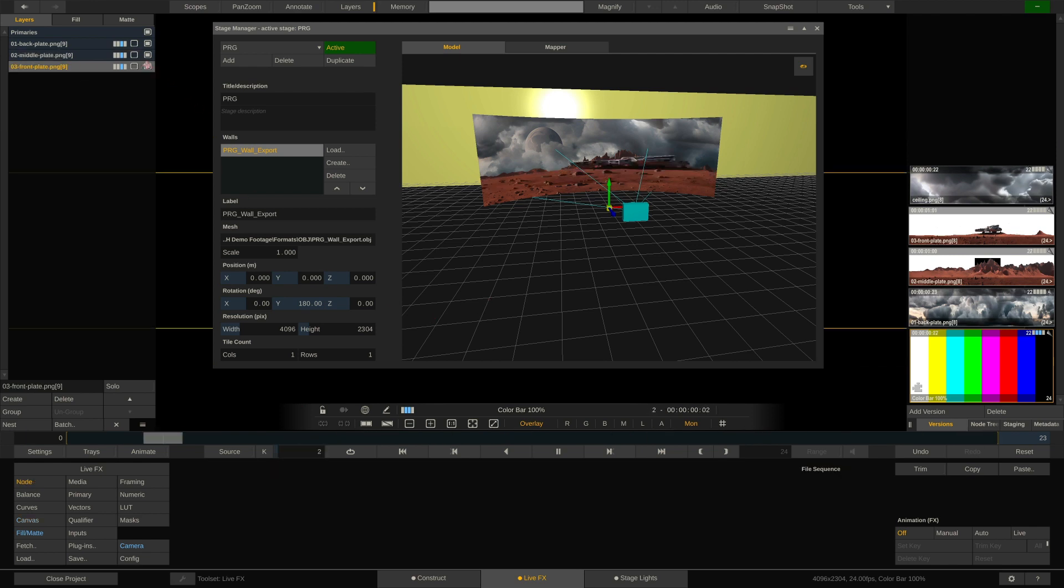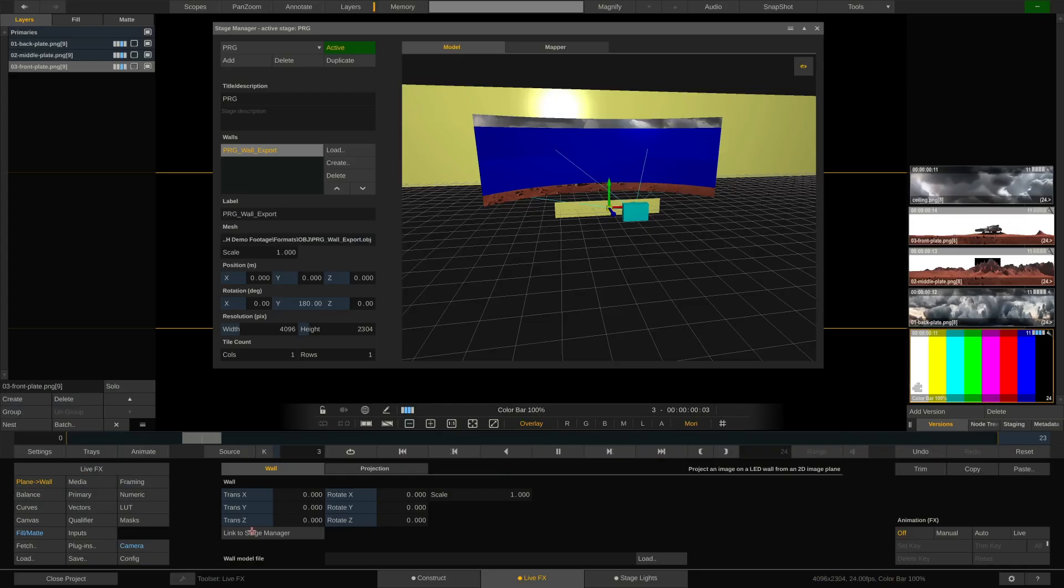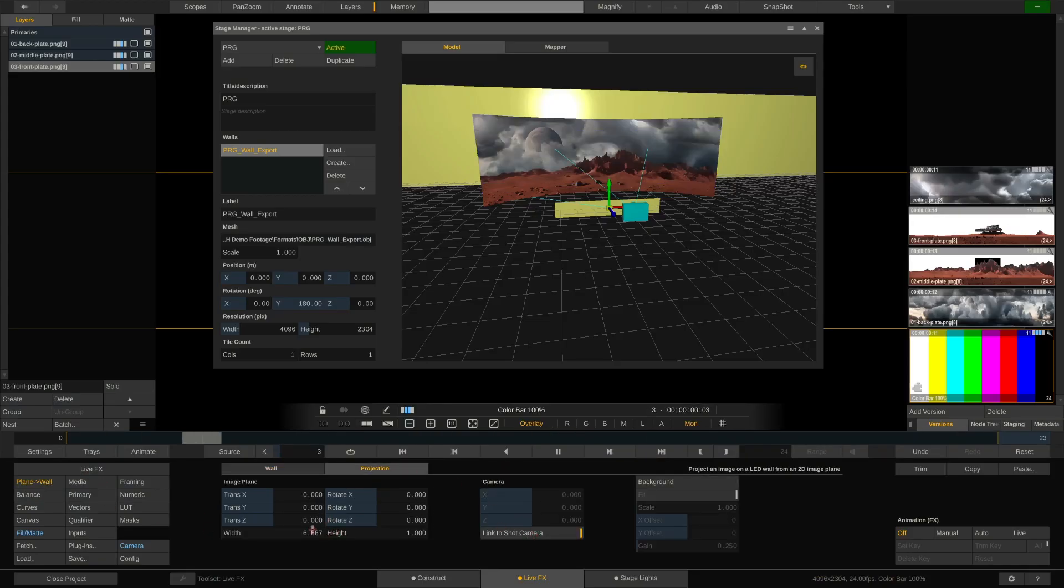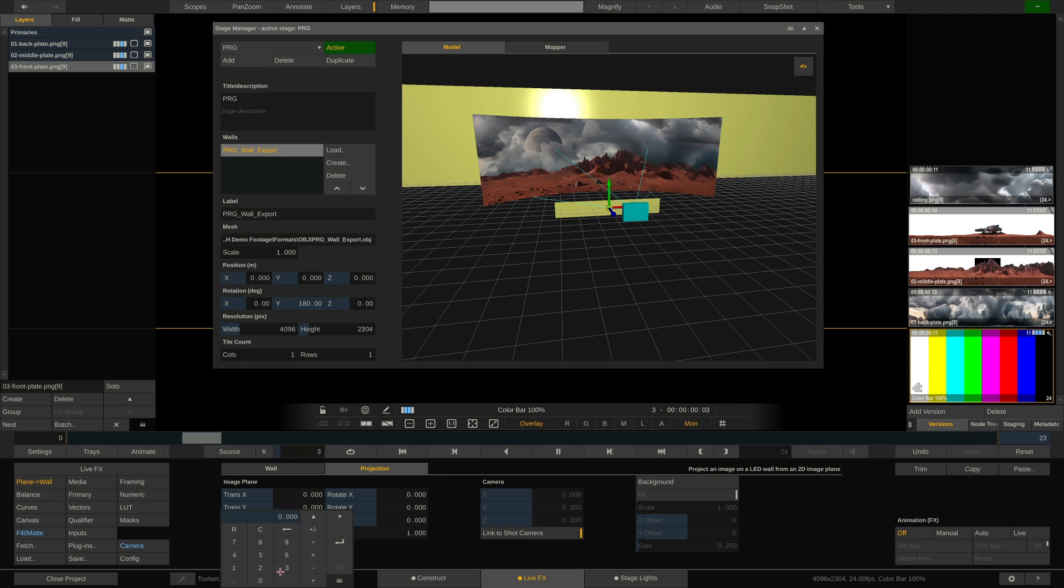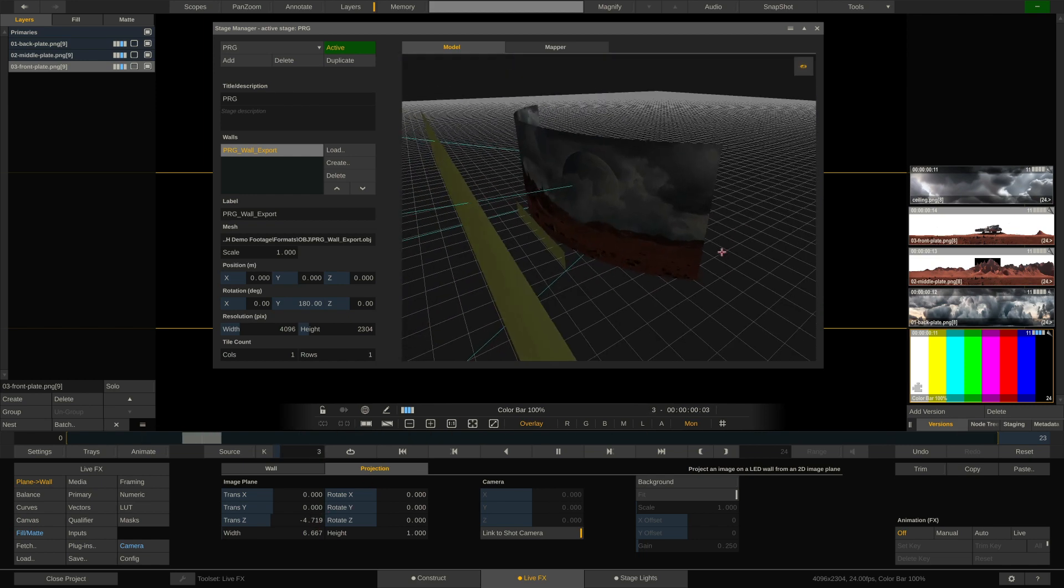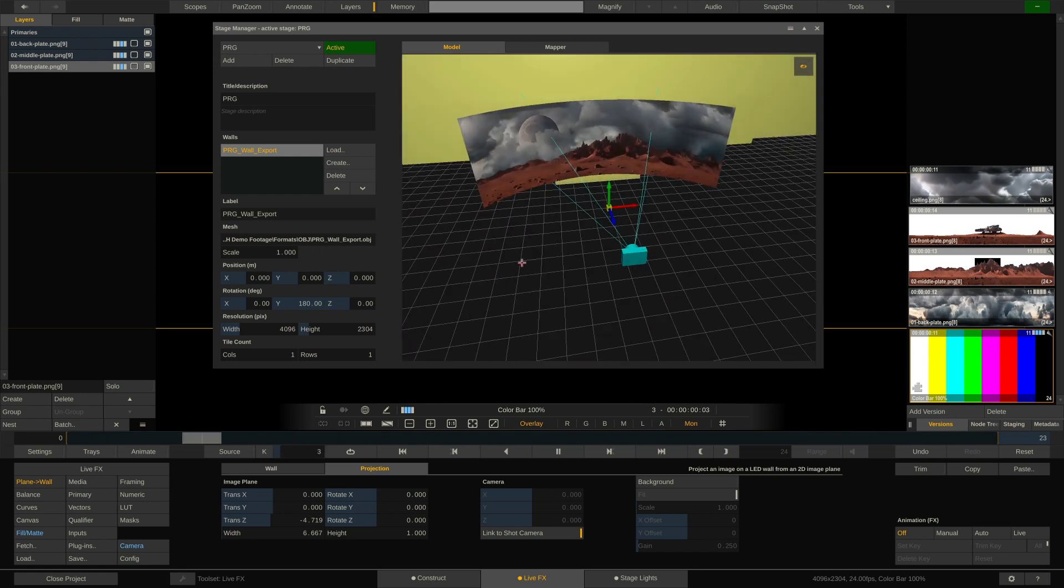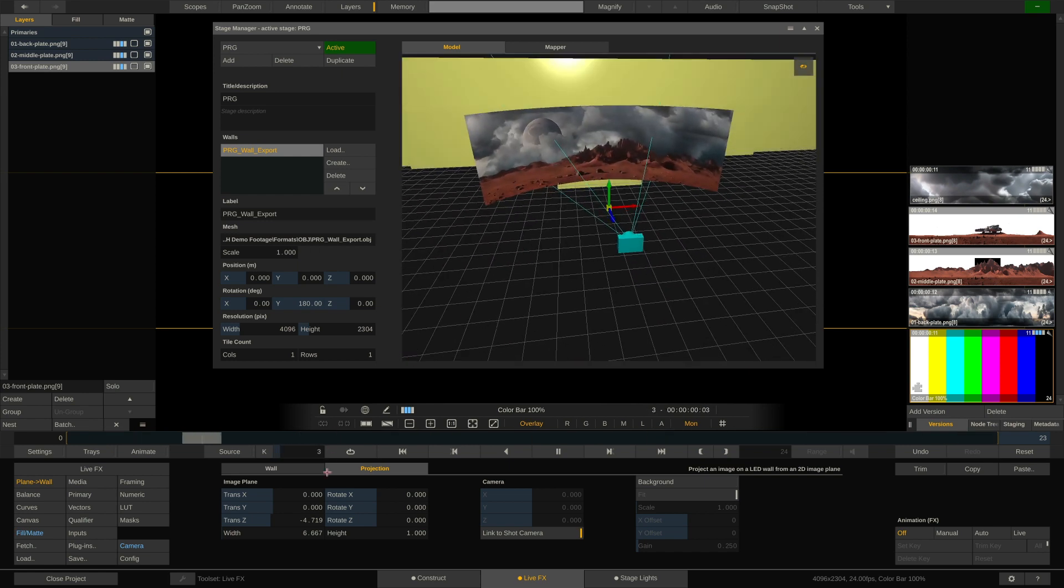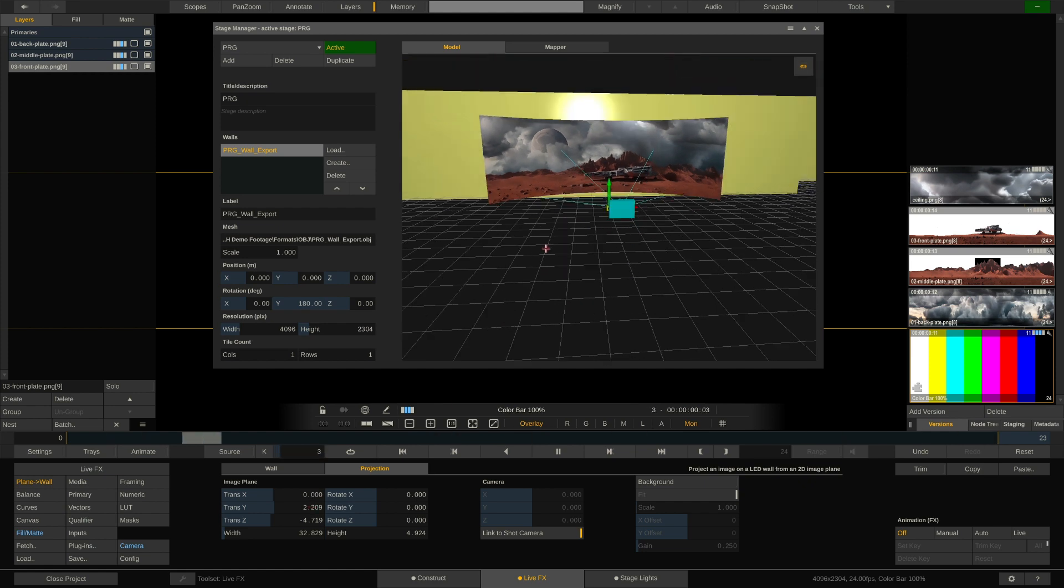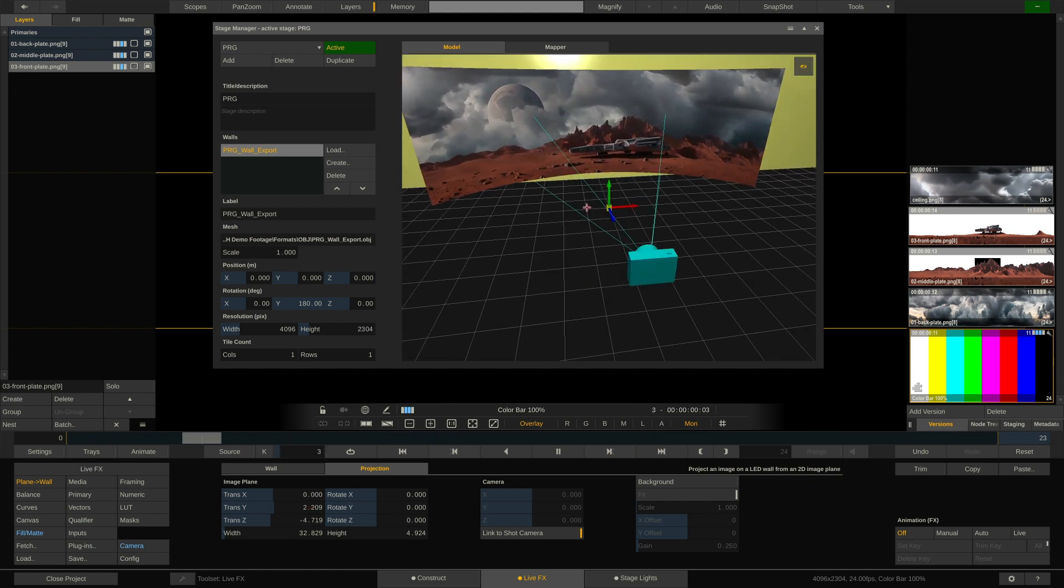And last but not least, let's take care of the foreground with the spaceship. Again, add the plane to wall node. Link it to stage manager. Link it to shot camera. Push it back to maybe minus four. That is not enough to go back a little bit further. Yep. That's just behind the LED volume. That's good. Scale it up again and move it up a little. So there's our spaceship. Very nice.